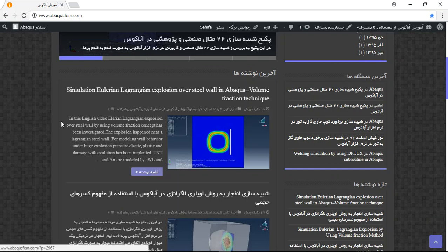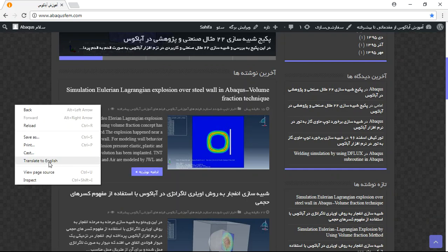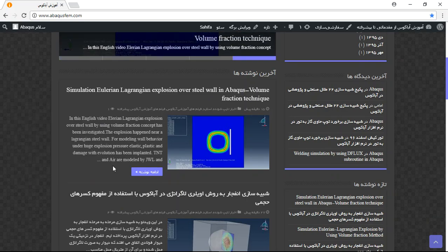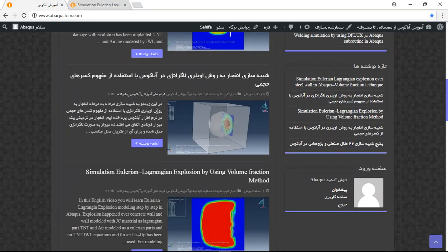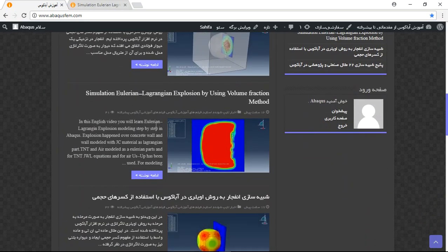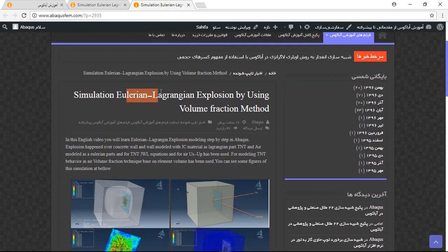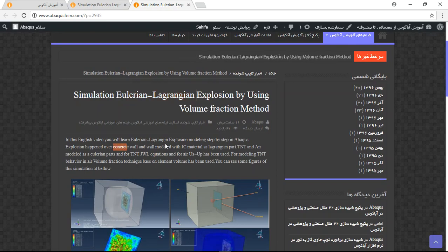You should click on the purple option or use translate to English, but these files are originally in English language. Click on open new tab — this one is in Persian and this one is in English. Again, click on open new tab. This is the title 'CEL over a steel wall' and this is 'CEL over a concrete wall.'